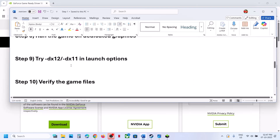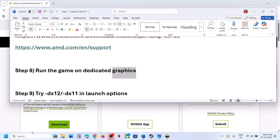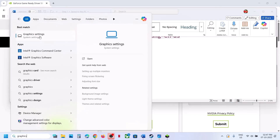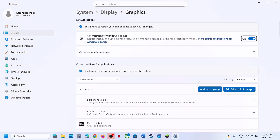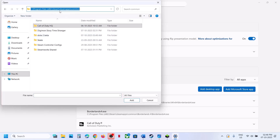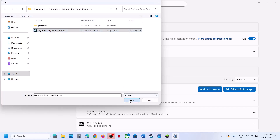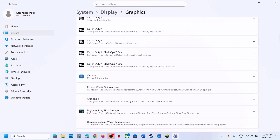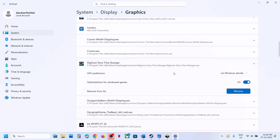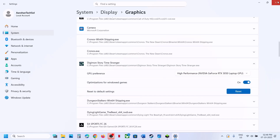The next step is to run the game on the dedicated graphics card. Type 'graphics settings' in the Windows search box, click on Graphics Settings, and then click on Add Desktop App. Go to the game installation folder, select the game exe file, and click Add. Once the game is added, click on it and select High Performance — you will see your graphics card listed. Now launch the game.